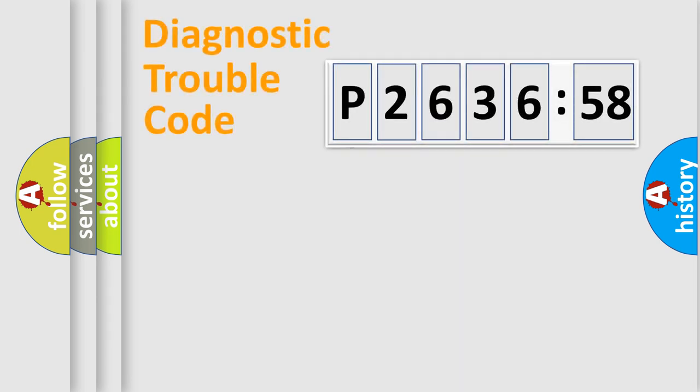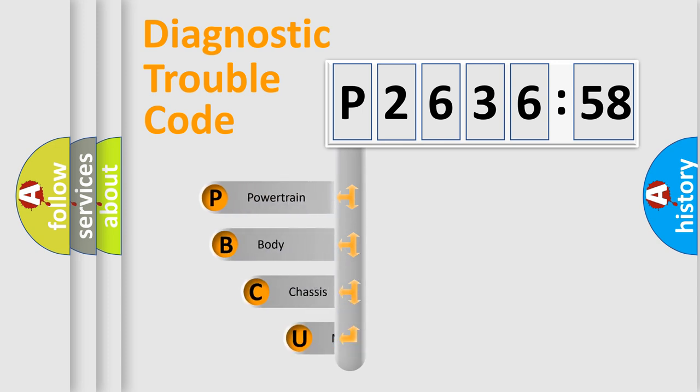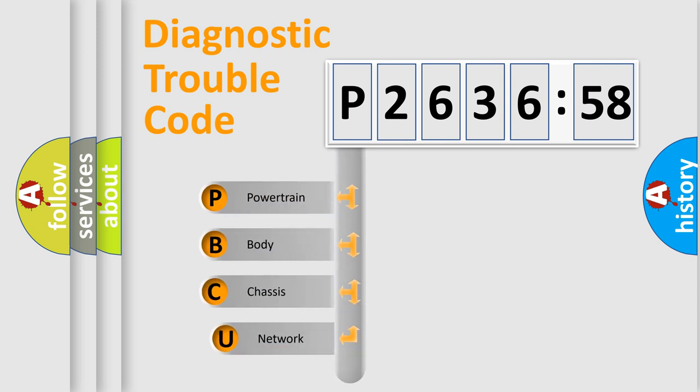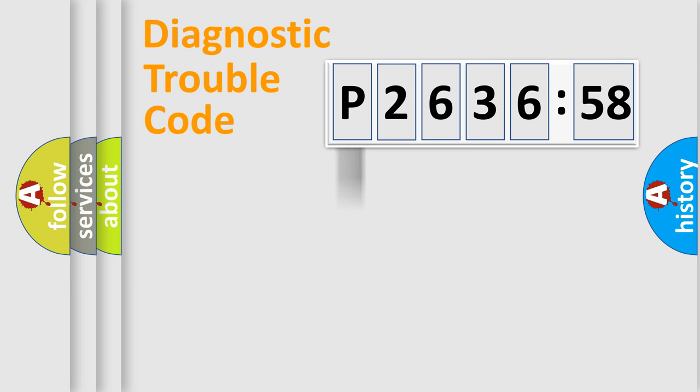First, let's look at the history of diagnostic fault code composition according to the OBD2 protocol, which is unified for all automakers since 2000. We divide the electric system of an automobile into four basic units: Powertrain, Body, Chassis, and Network.